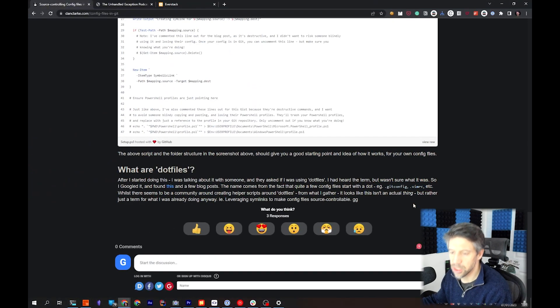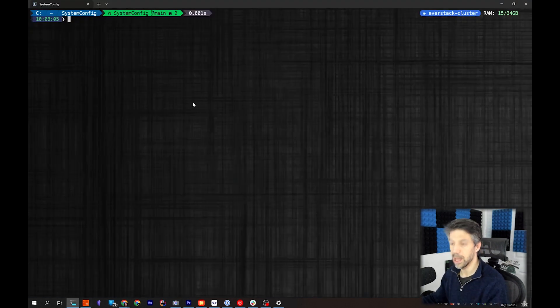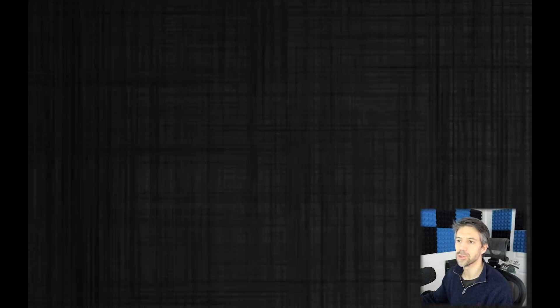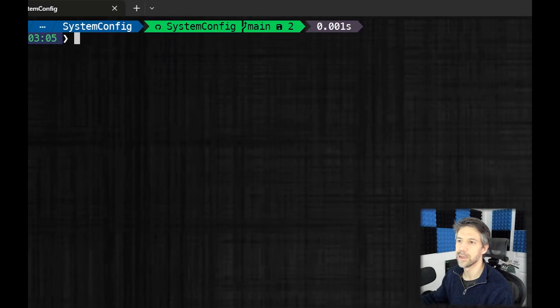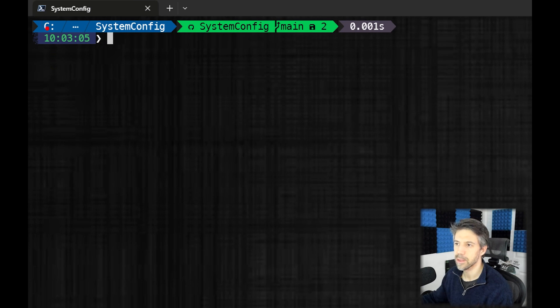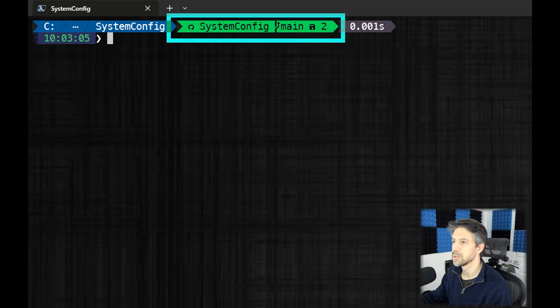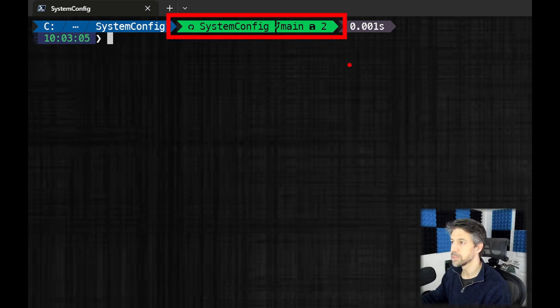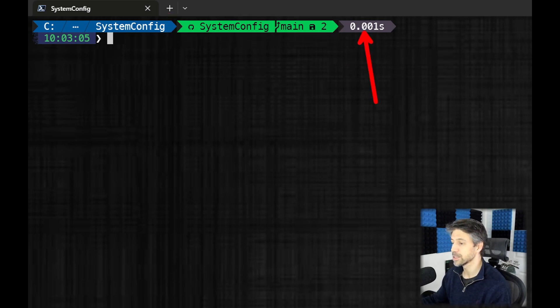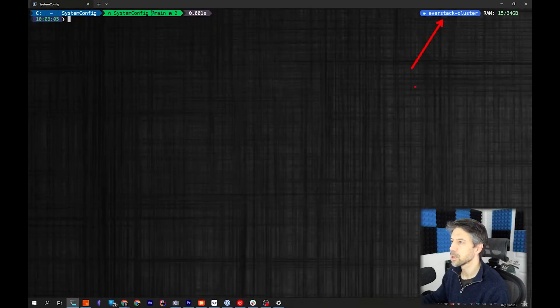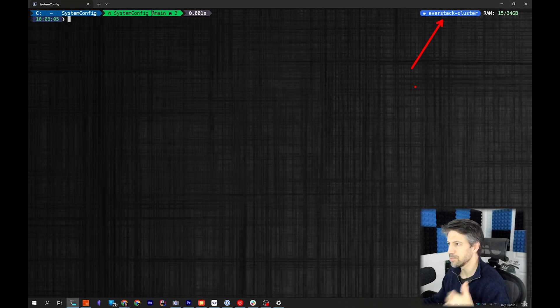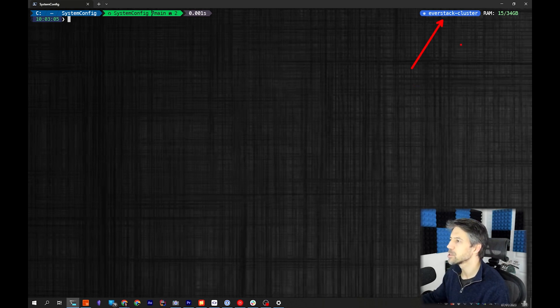So let's jump over to my terminal. This is my terminal and we've got some cool stuff in there already - things like the current path, some Git information, timings of my last command, my current Kubernetes cluster that my terminal has context over, and some memory information.